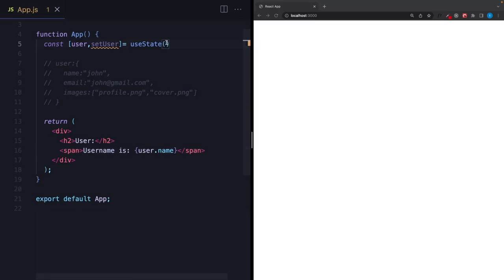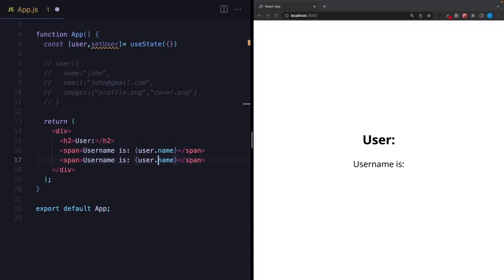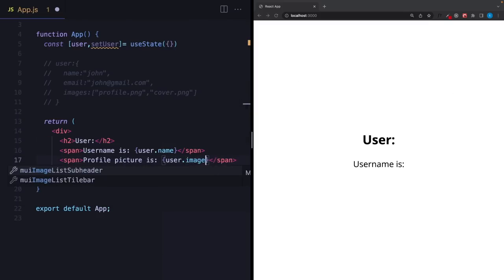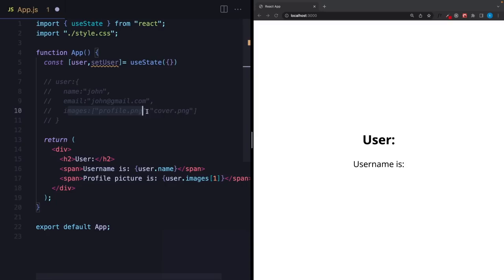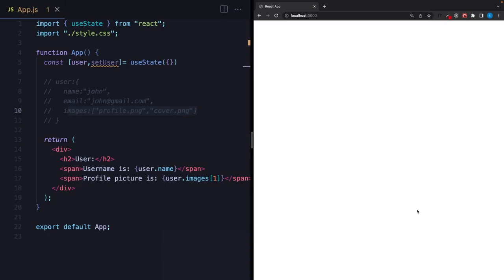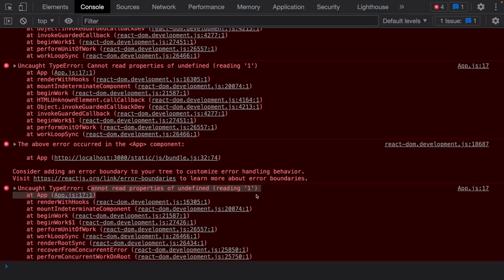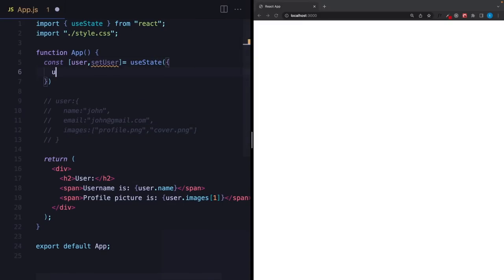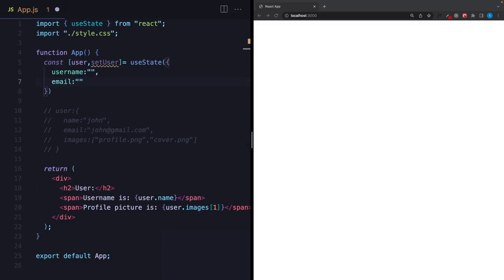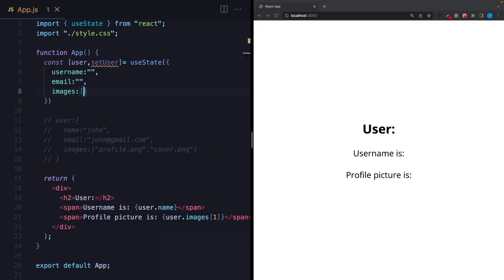The last solution is to initialize your state with the expected type. If it's going to be a string, write an empty string. If it's an array, write an empty array. In our case it's going to be an object — right now there's no blank page. But sometimes an empty object isn't enough. For example, if I try to access user.pictures[0], we have the same problem again. To prevent this, write exactly what properties you need — like username as a string, email as a string, and an images array. I highly recommend writing them out because you'll probably forget to write a condition somewhere in the JSX.